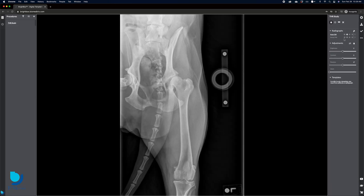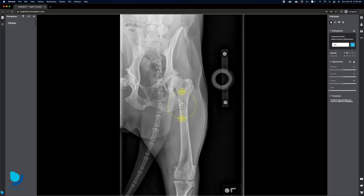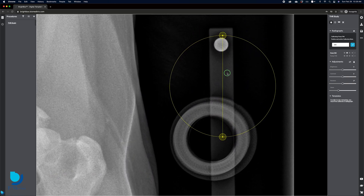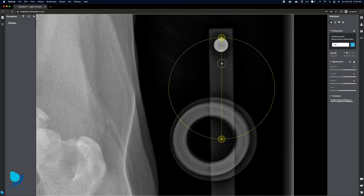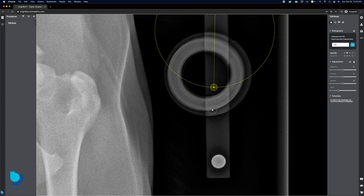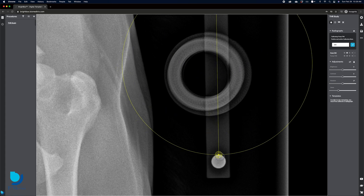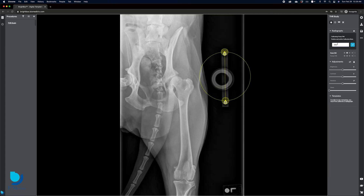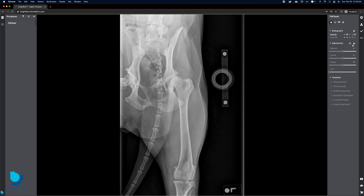Radiograph calibration is an easy click-and-drag tool, compatible with either ruler or ball magnification markers of any size. After confirming the calibration, implant template options become available for placement.